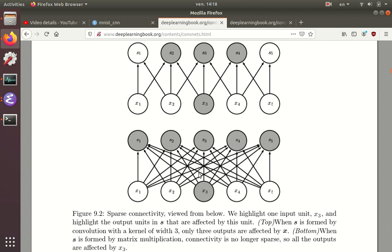Same thing with X2, it's connected to S1 through 5. So there's a total of N squared connections. There should be O of N squared connections if you have N hidden units in the input and the output layer here.